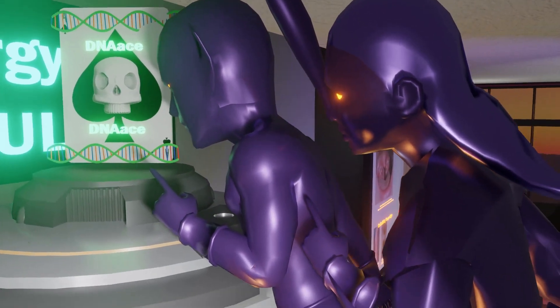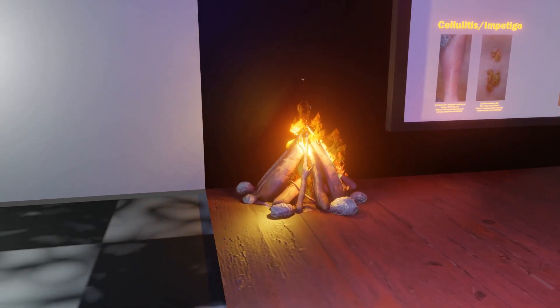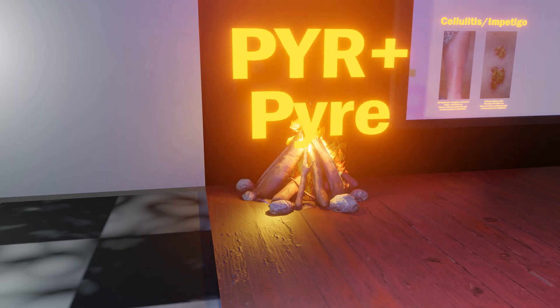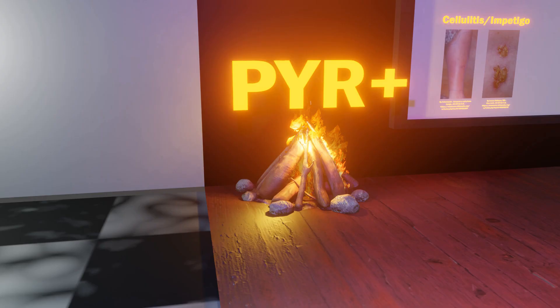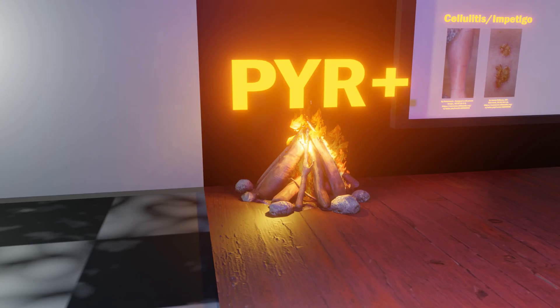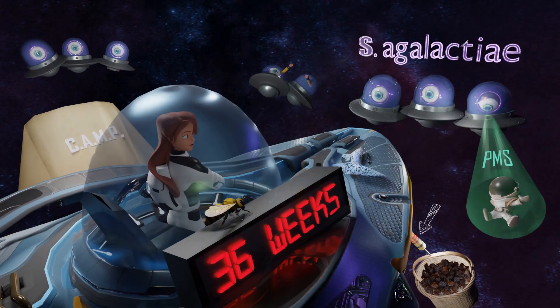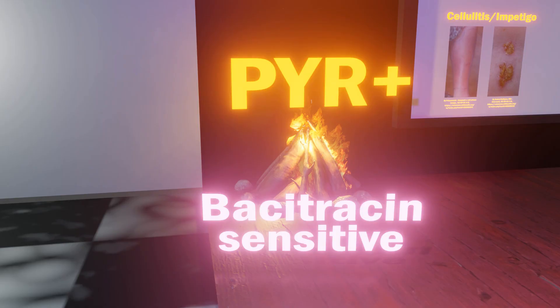It does get kind of cold in this room, which is why strep pyogenes has this pyre over here — a pile of logs with a fire — to remind us that strep pyogenes is PYR positive. PYR positive is the test used to identify strep pyogenes, as the bacitracin test is not specific enough for strep pyogenes and has been replaced by the PYR test. In contrast to strep agalactiae, which is bacitracin resistant, strep pyogenes is bacitracin sensitive — but again, it's been replaced by the PYR test.